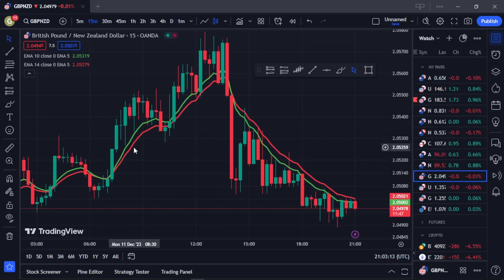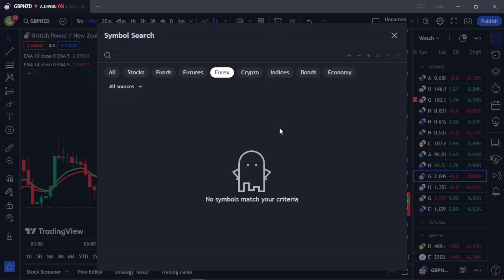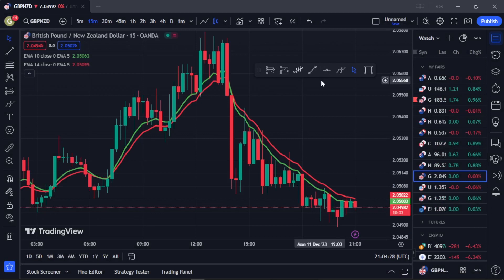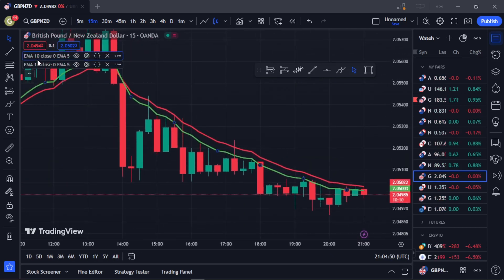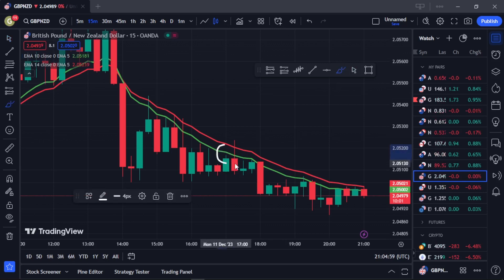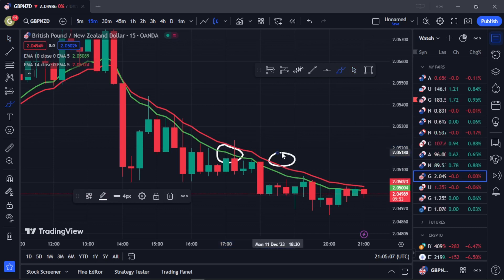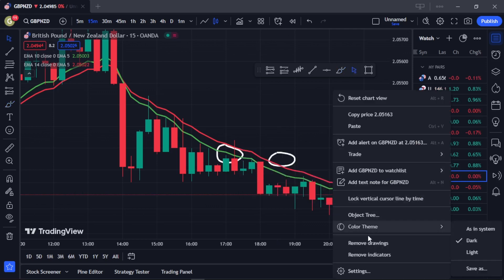Now that you've seen how to set up these two EMAs, it's time to see how I actually trade with this indicator. What this indicator does is give you a notification to either buy or sell the market. Whenever you see the green line — the 10 by 5 EMA — move above the red 14 by 5 EMA, it's telling you it's time to buy the market. When you see the 14 by 5 move above the green, it's telling you it's time to sell the market. That's simply what it means.